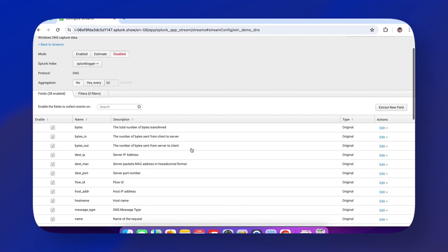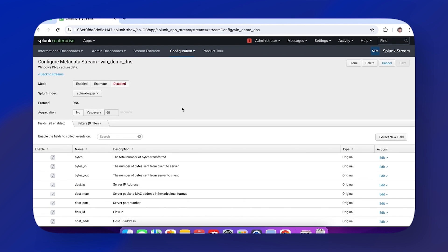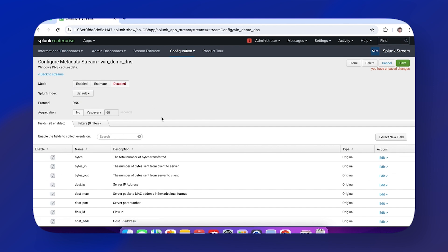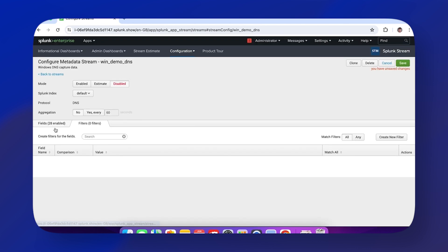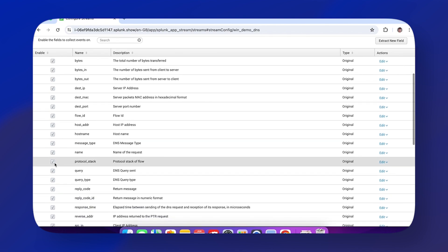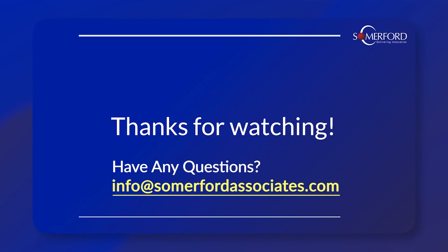This allows us to change pretty much everything we just configured, with a couple exceptions: you can't change the name or protocol. But you can change the index to default, add or change aggregation, and modify filters and fields.